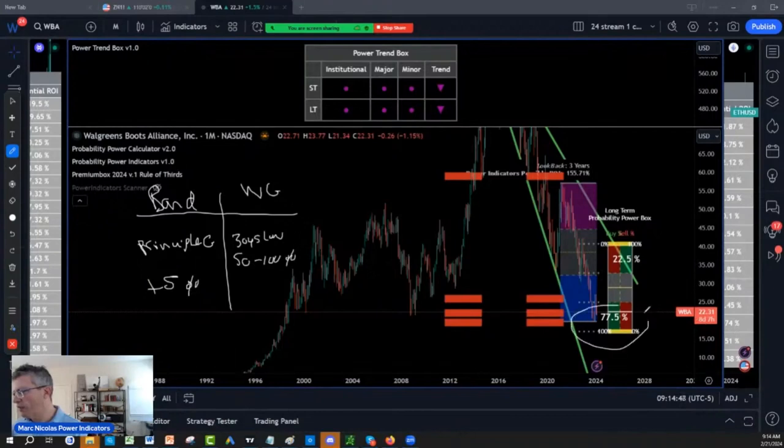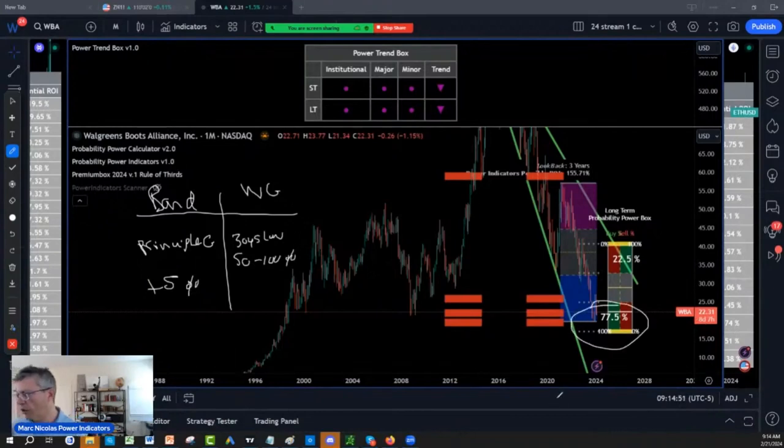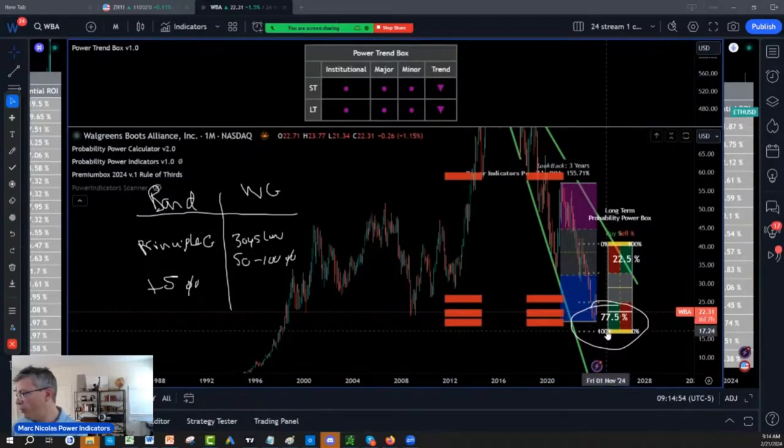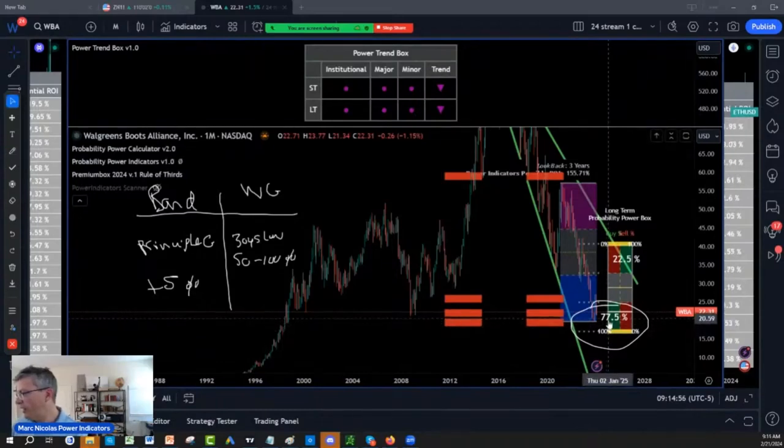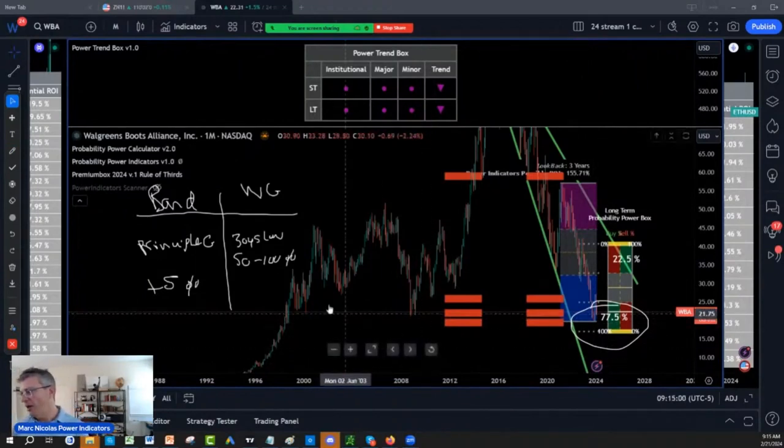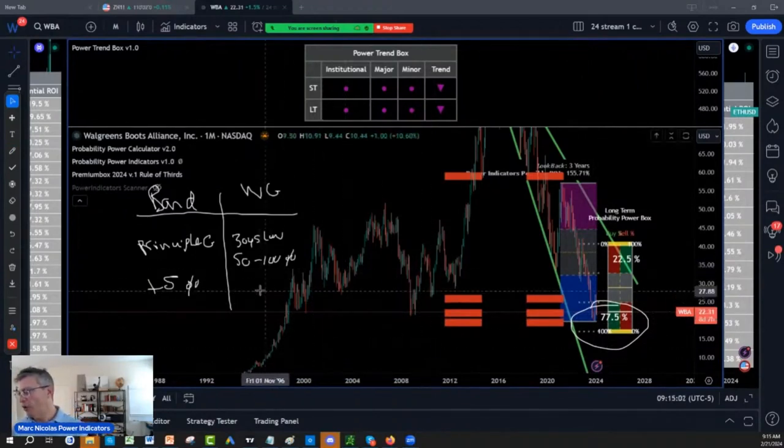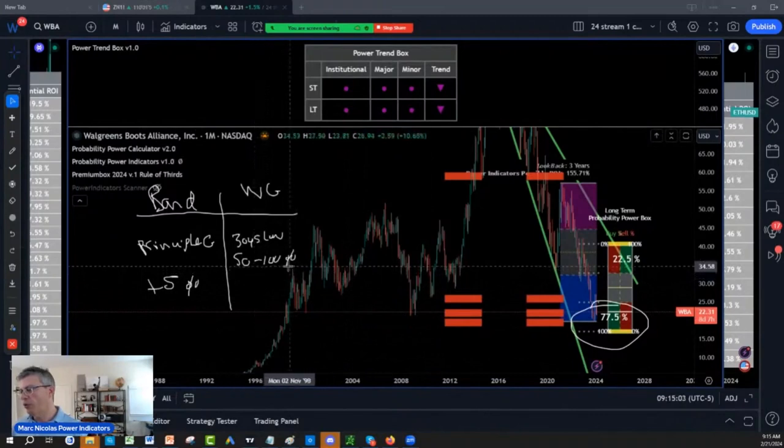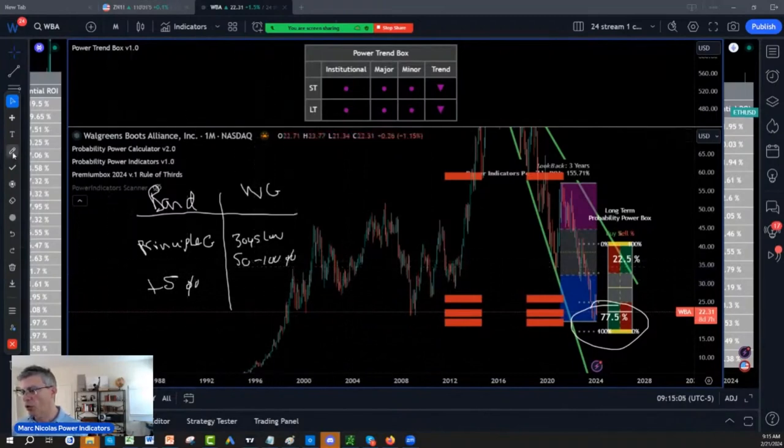You know, actually, I have a 77% chance of success that if I get long Walgreens, especially between that 17.5% and that 20.5%, the probability becomes higher and higher, that I'm going to get a return between 50% to 100%. Plus, so look all the plus.